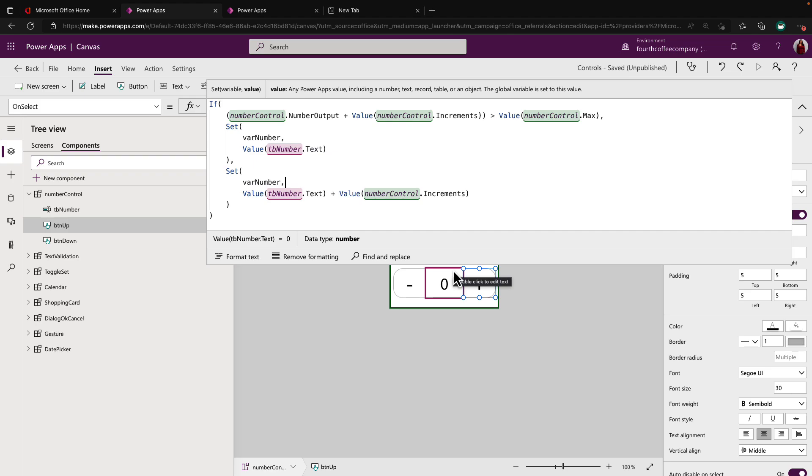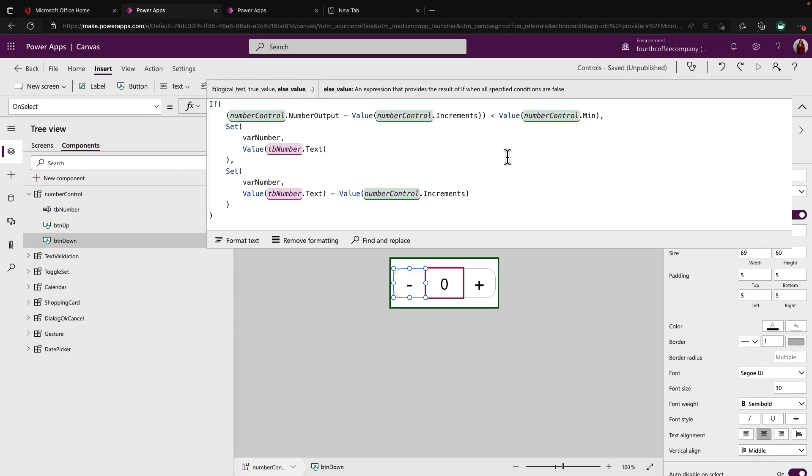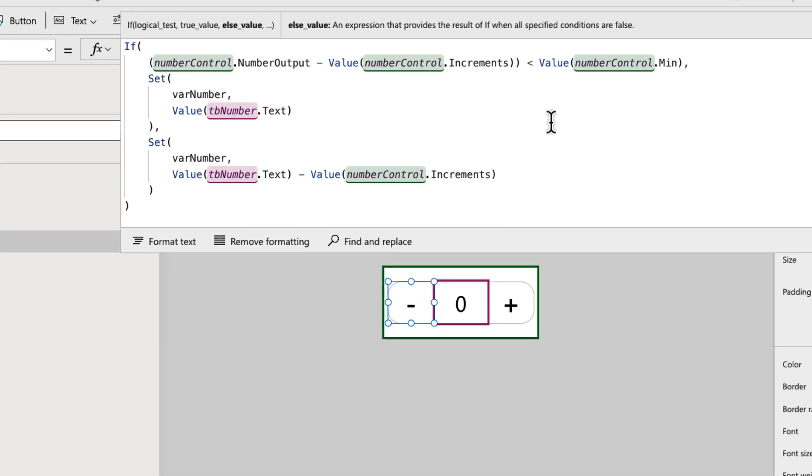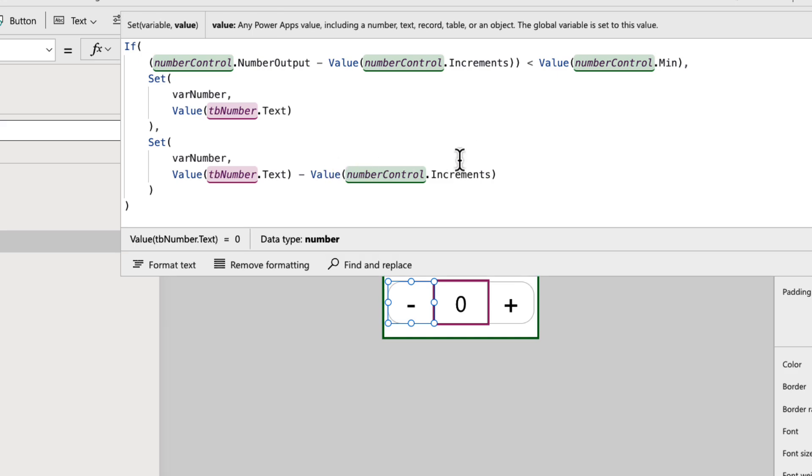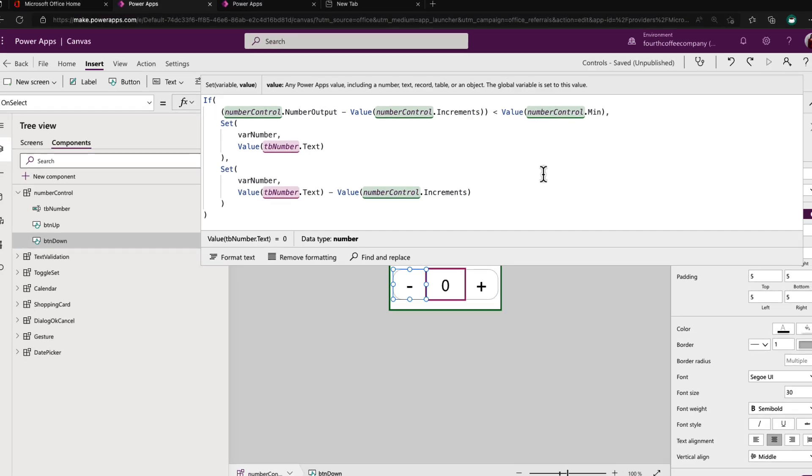So hopefully that is pretty straightforward and hopefully you'll see that we're going to do this exact same logic, just tweaked slightly for the minus button. So going to the minus buttons on select, you'll see we're doing the same thing, except we're saying if the number output minus the increment is less than the minimum that I said that they can have, then we need to keep the number the same because it can't be less than the minimum. Otherwise set the bar number to the calculation of the number minus the increment.